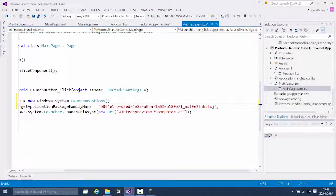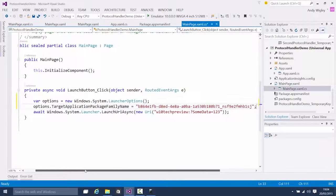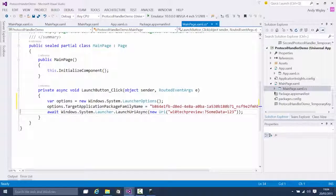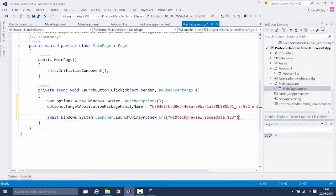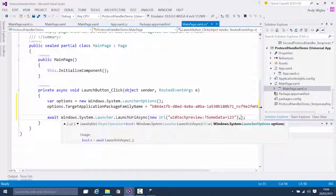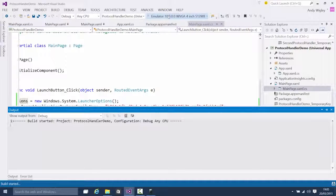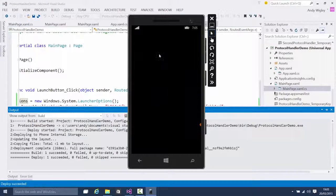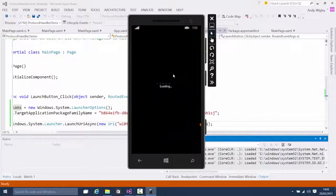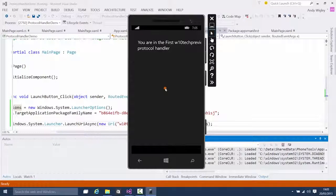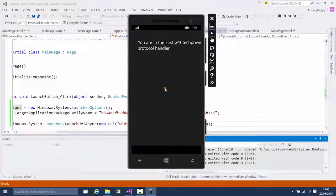I'm going to paste in that long string we got — quite ugly because this is just in debug. Once you submit to the store you actually get a nice friendly-looking name. Then when we do the launch, instead of using the generic one, I'm going to use the override that includes the options. Now when I run this client application and hit the button, we should go directly to the first protocol handler, bypassing the disambiguation dialogue.